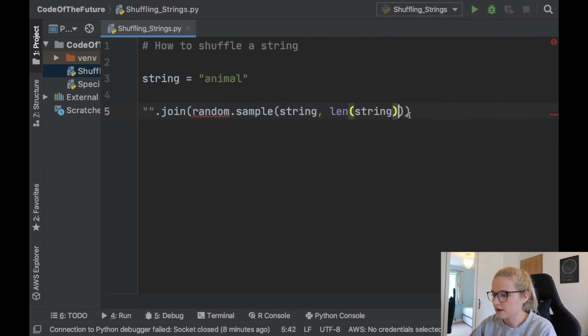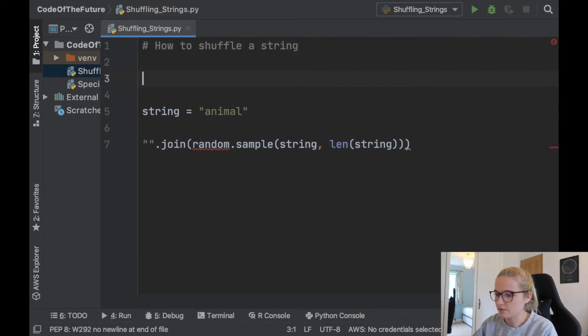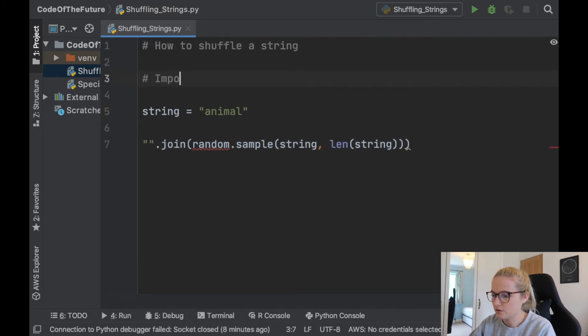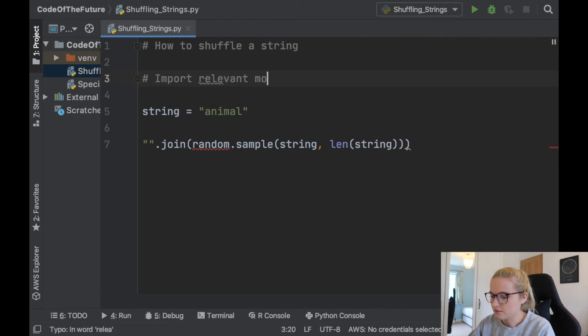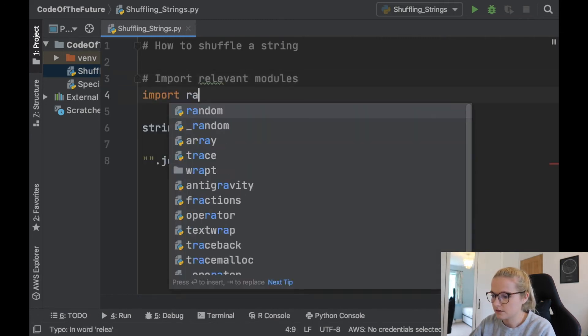Obviously random is highlighted because we haven't imported the relevant modules, so we'll import random. Perfect.